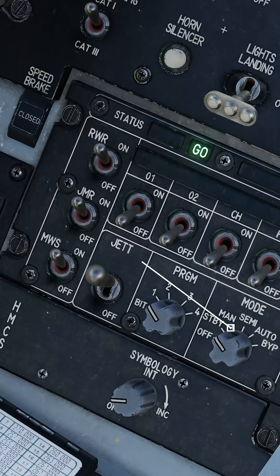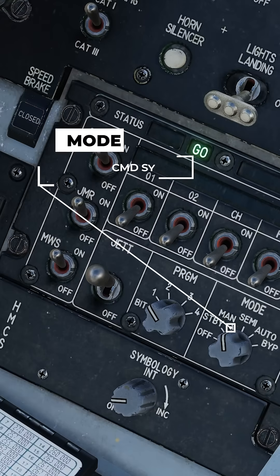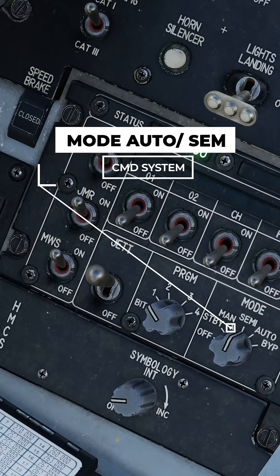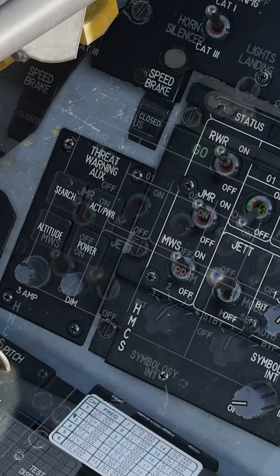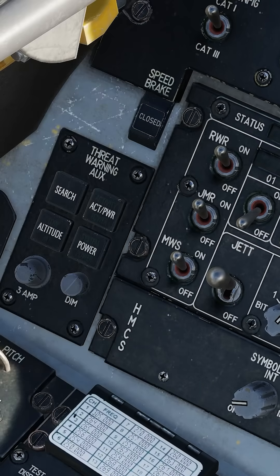To activate it, we switch the countermeasure dispensing system mode to auto or semi and supply power to the acoustic threat warning system.